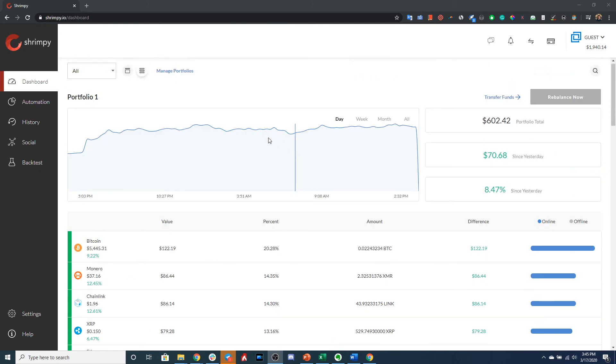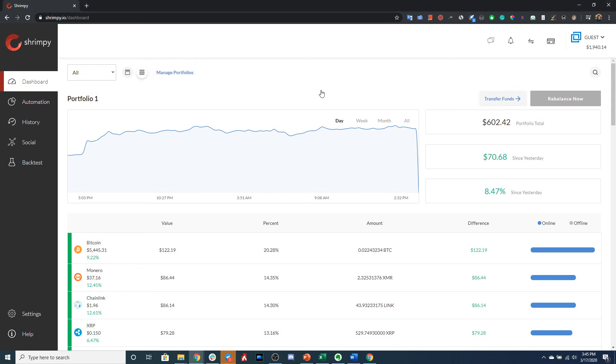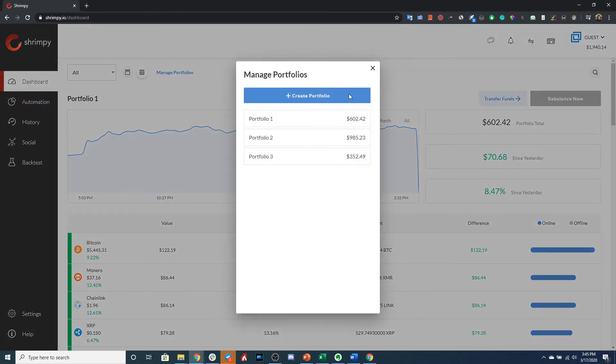However, now let's imagine that I want to transfer some of my funds from Portfolio 1 to Portfolio 3. The first thing that we could do is either select the Manage Portfolios dialog or select the Transfer Funds button right here.